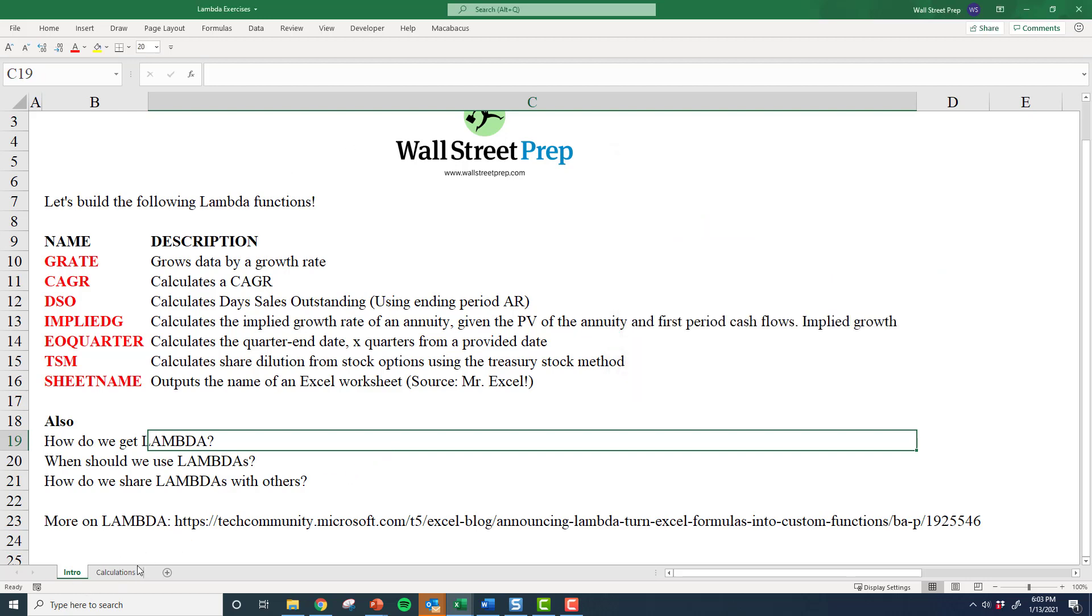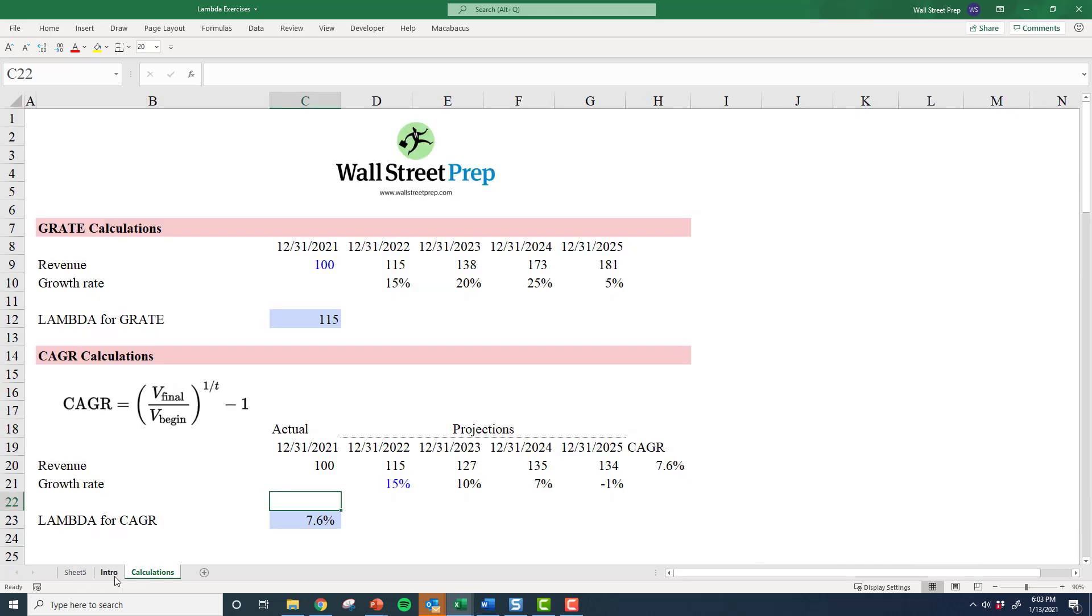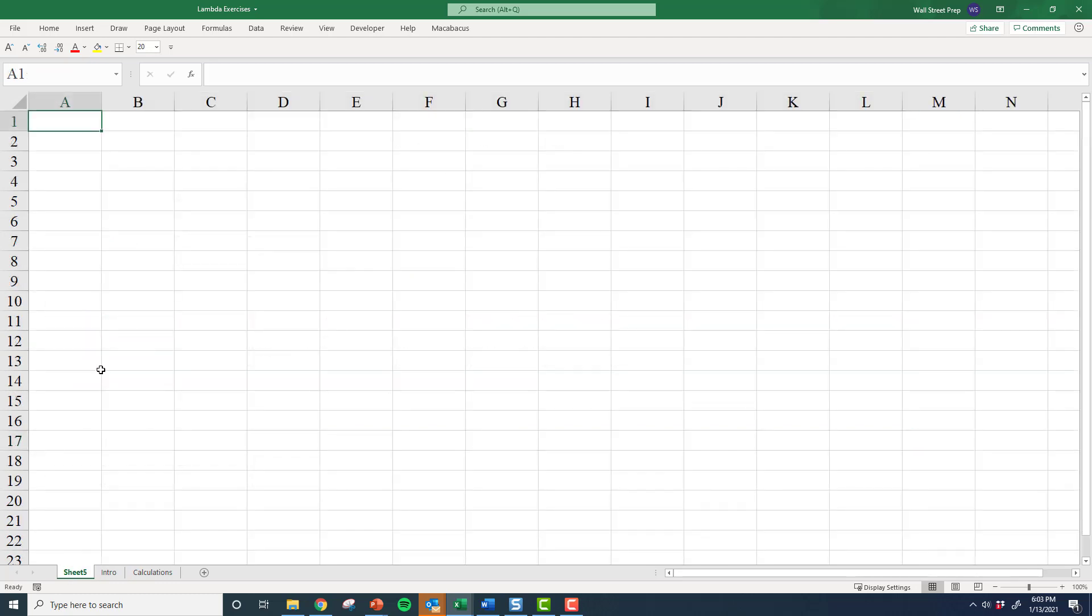Obviously, I don't want to move all these sheets, because I've done work here. But theoretically, when you build your lambdas, you can keep it a nice clean sheet, I've just hit Alt I W to insert a worksheet here that's clean. Because all the lambdas that I've built, the scope is the entire workbook there in here.